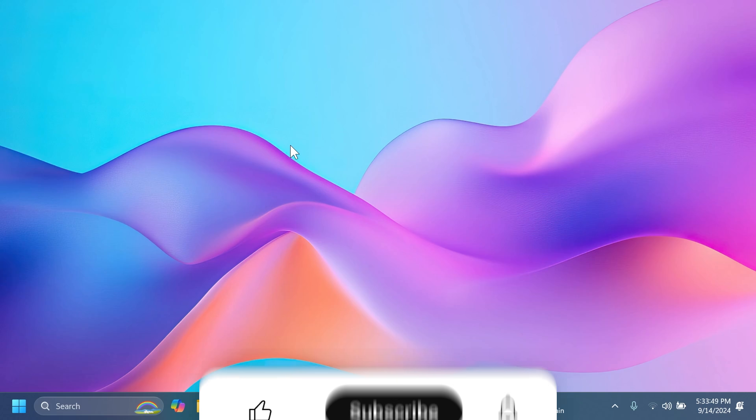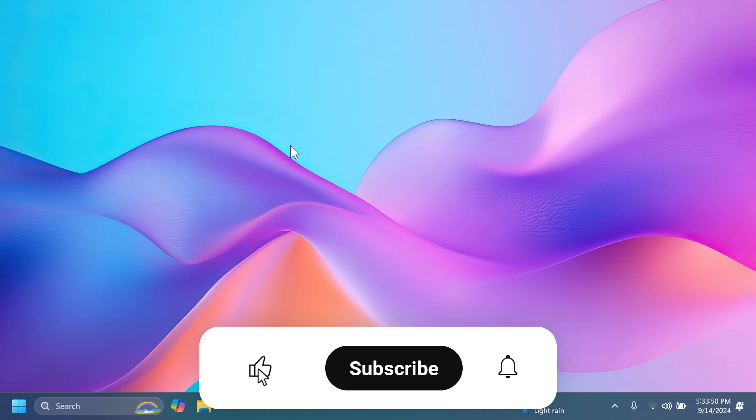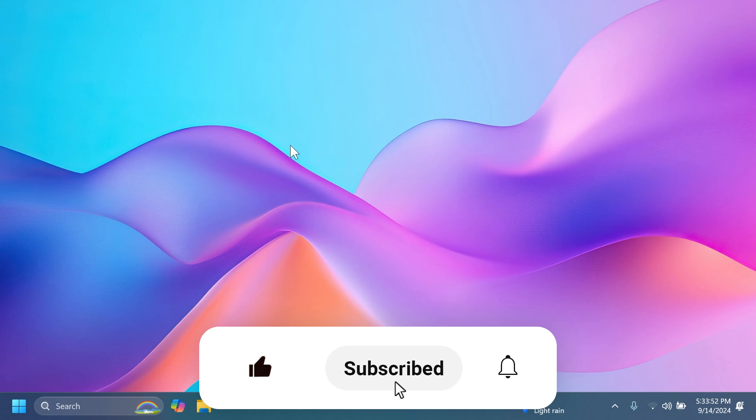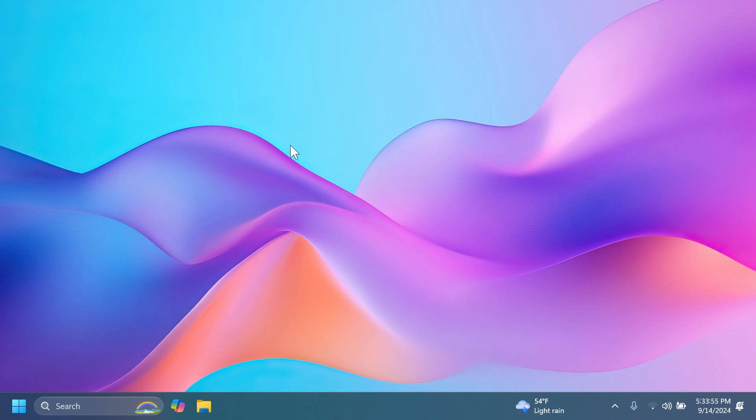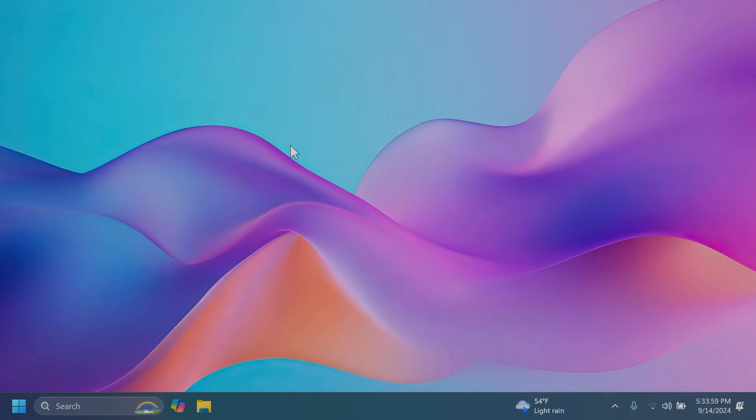So if you enjoyed this video please don't forget to leave a like below and also subscribe to the Techbase channel with the notification bell activated so that you won't miss any future uploads like this one. I was the man from Techbase. Until next time have a nice day.